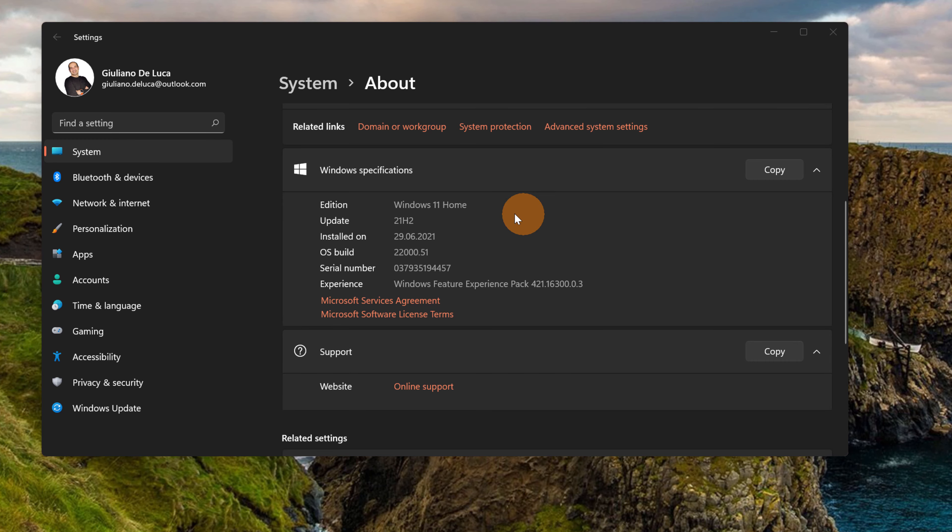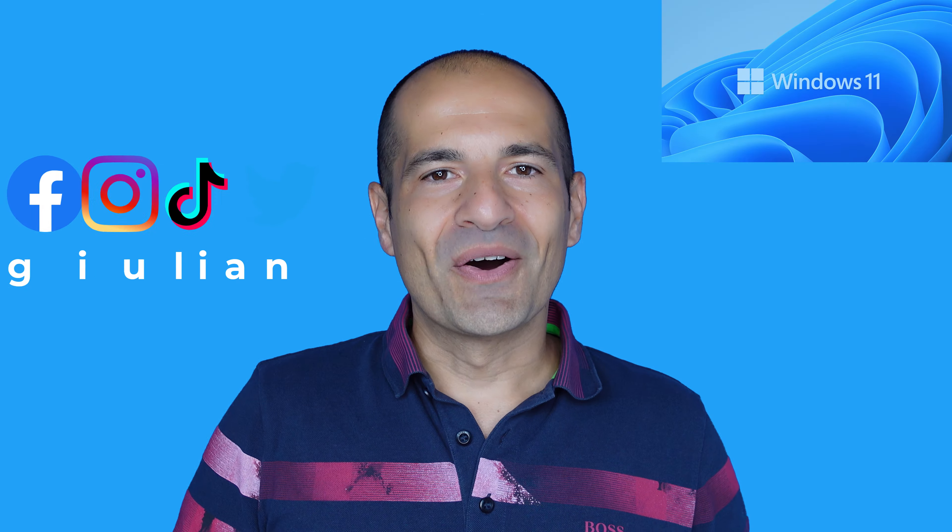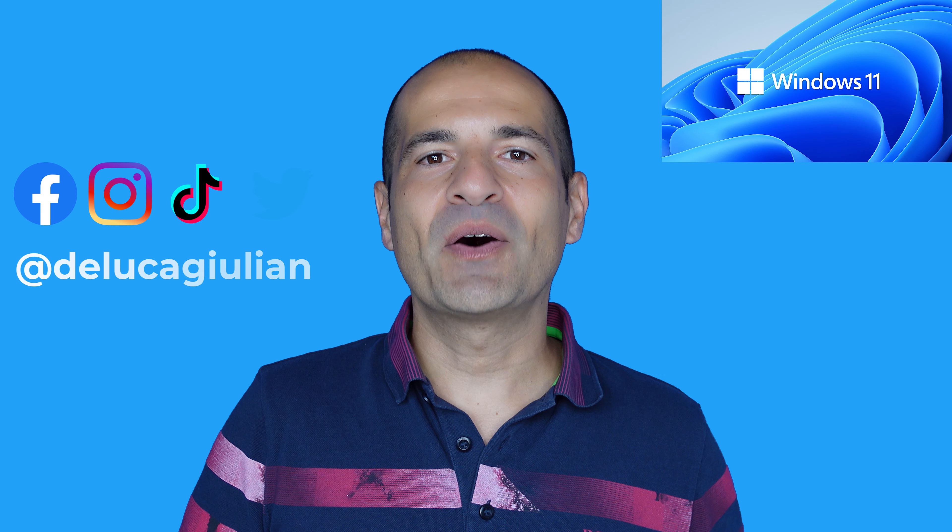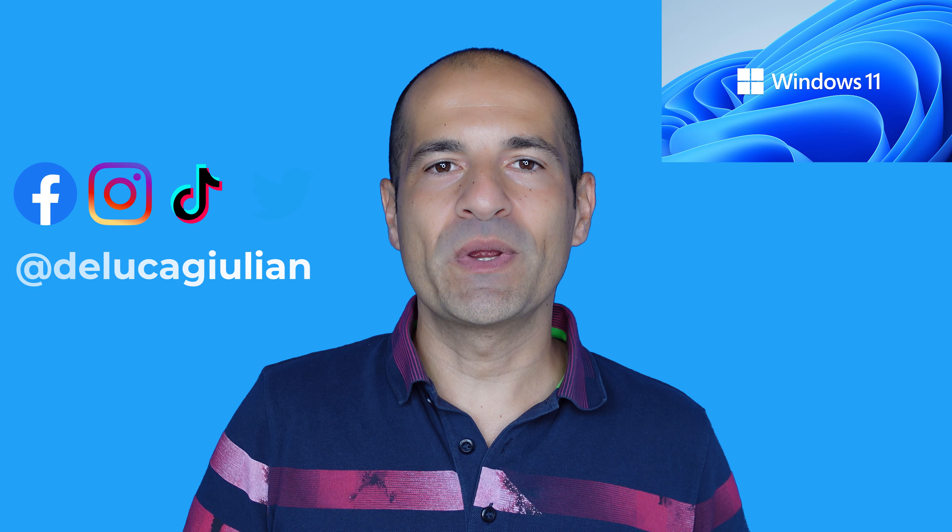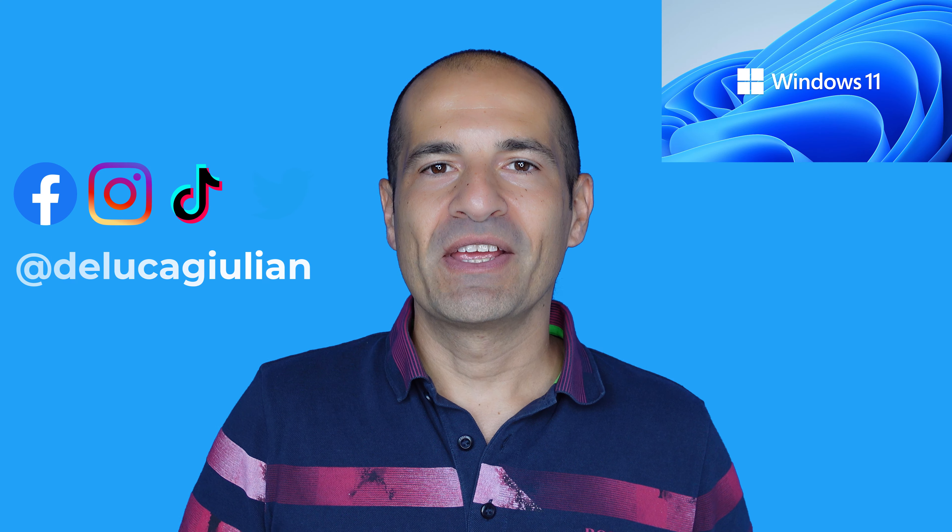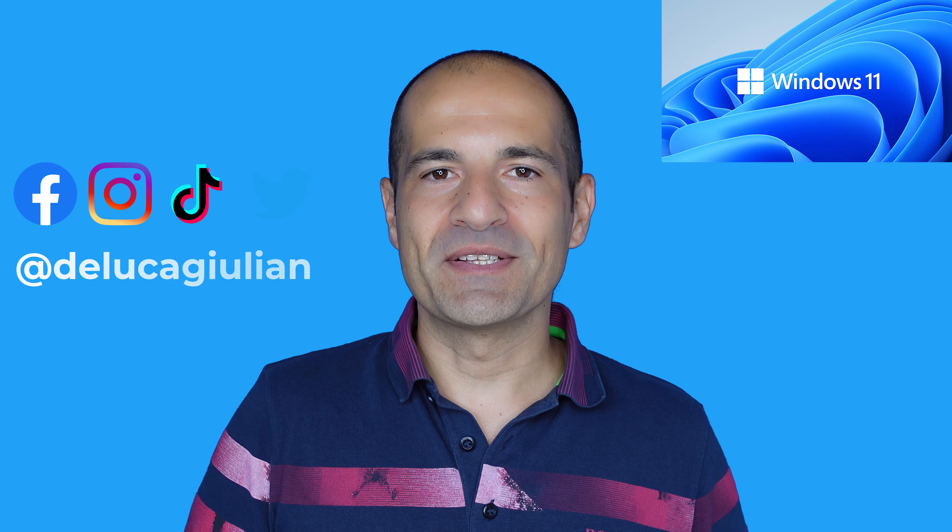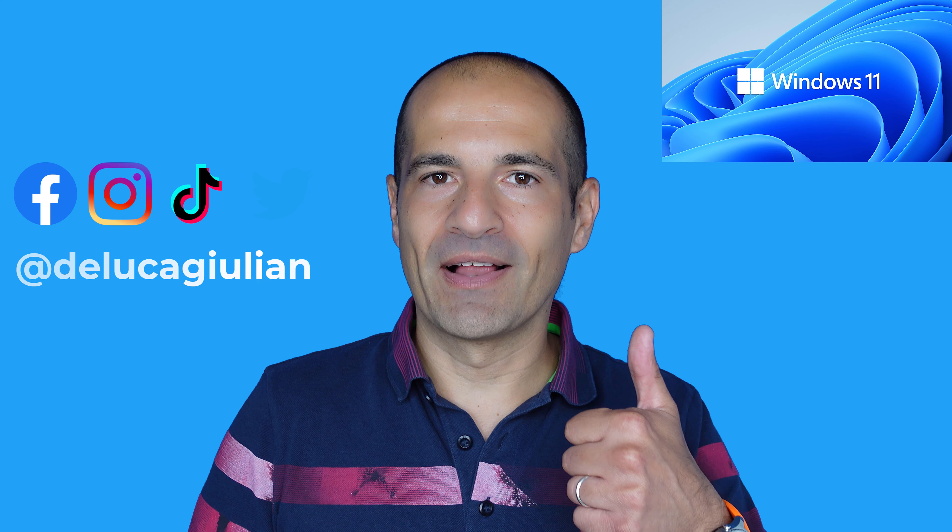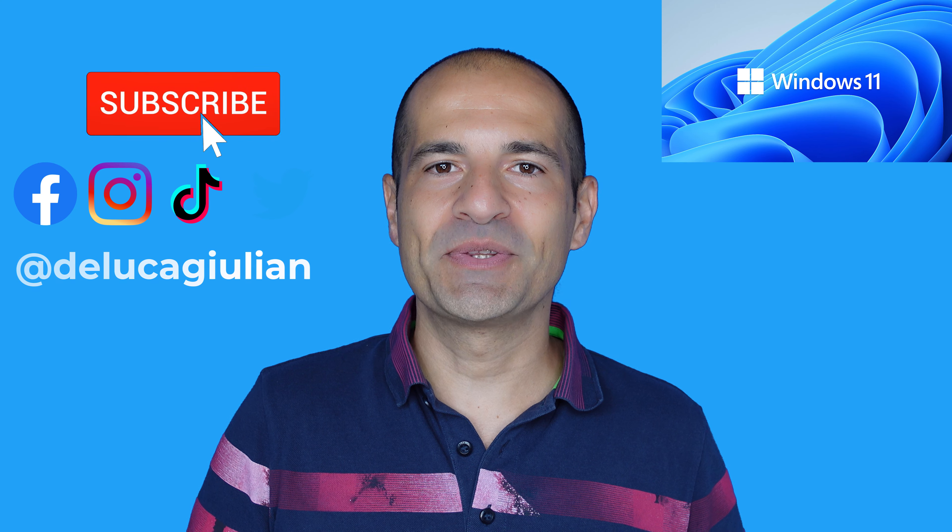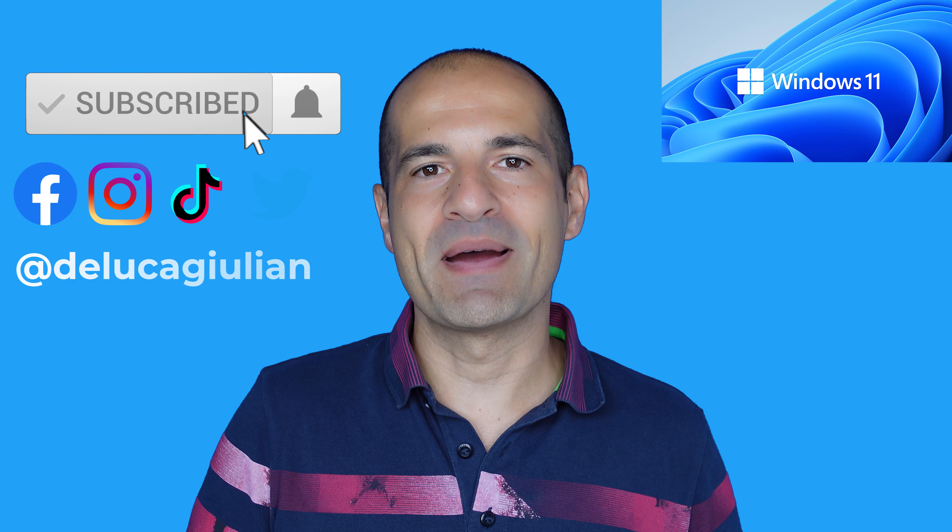After restarting my laptop, I have now Windows 11 installed. Okay, we have seen in this video how to upgrade Windows to the latest version.